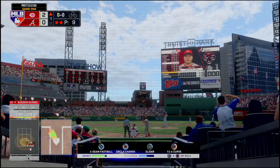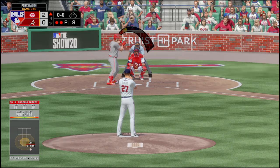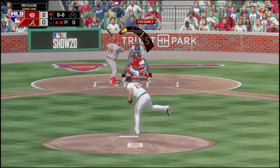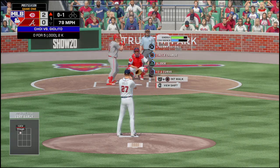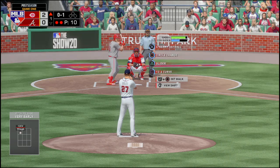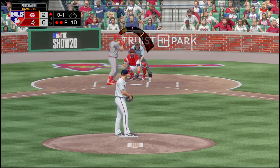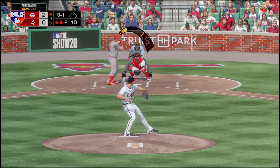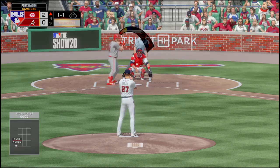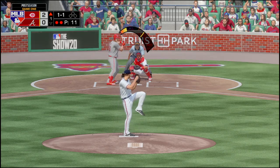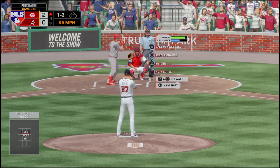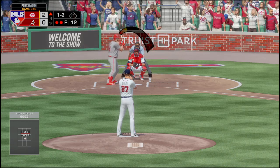G-Man Choi is up next. That one is over for a strike — he is 0-5 lifetime against Giolito with two Ks. It's inside for a ball, so a 1-1 count. G-Man takes that one for a strike, falling behind 1-2.